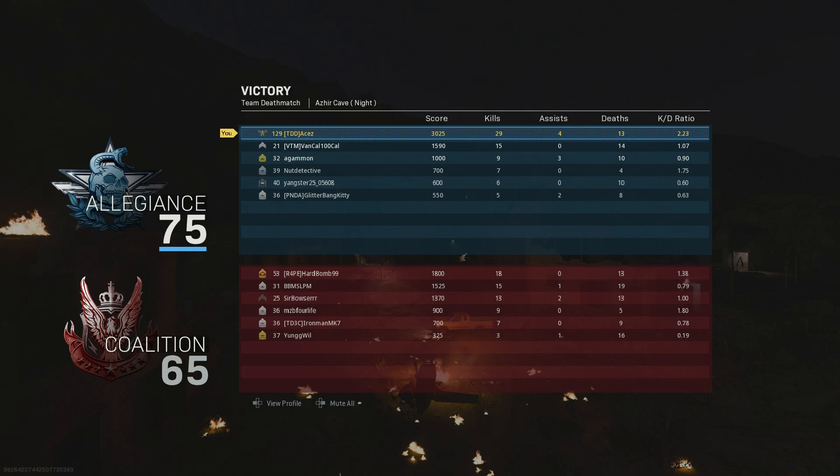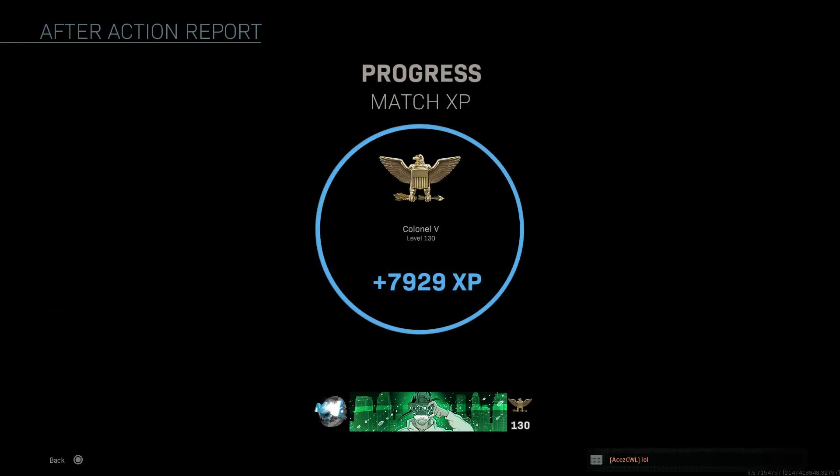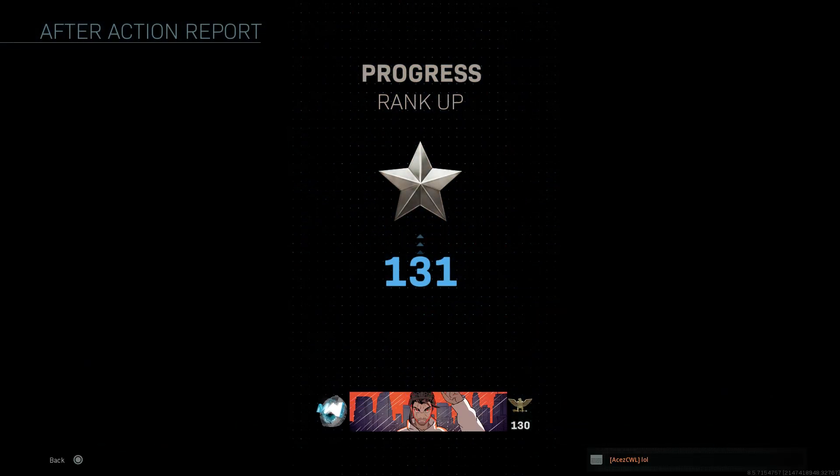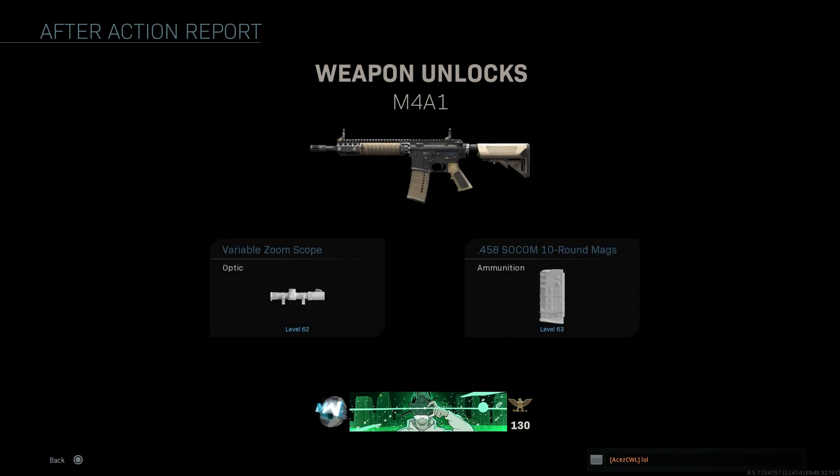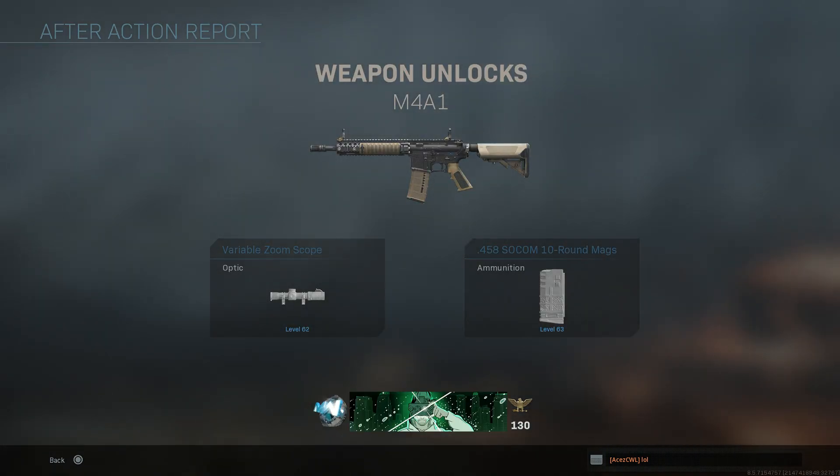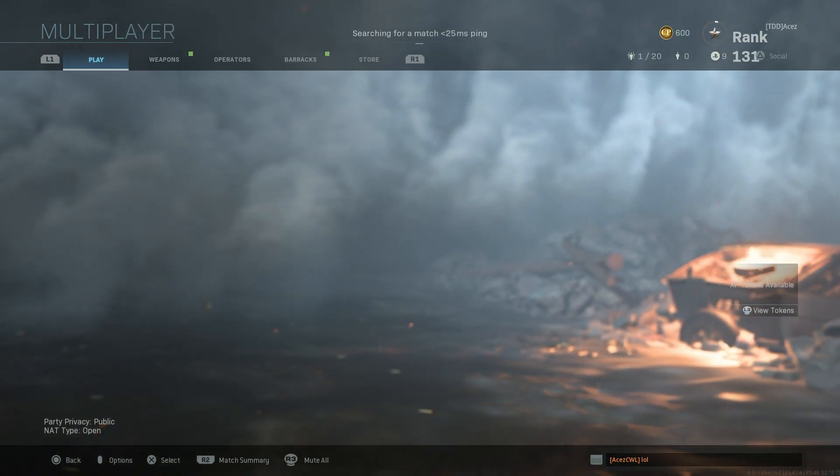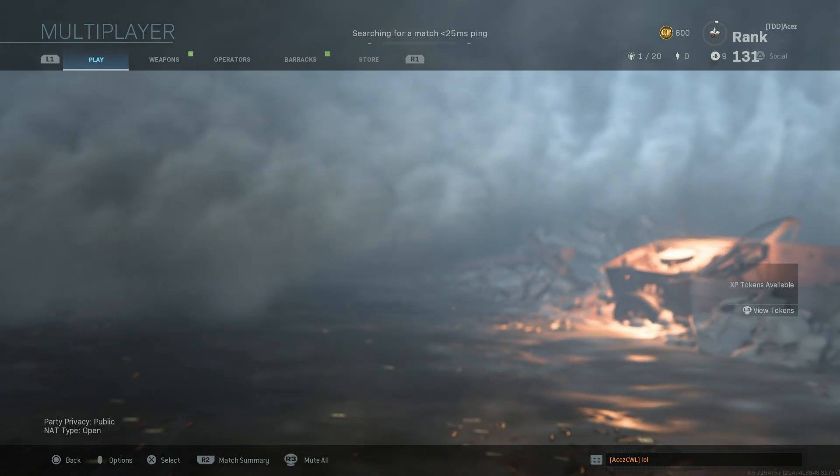We went 29 and 13, no night vision, 2.23 KD, boy. All right guys, if you enjoyed it, leave a like, helps me out a ton. Subscribe if you're new to the channel. The sponsors and equipment I use in the description below. That's all I got guys, thank you so much for watching, and I'm out.